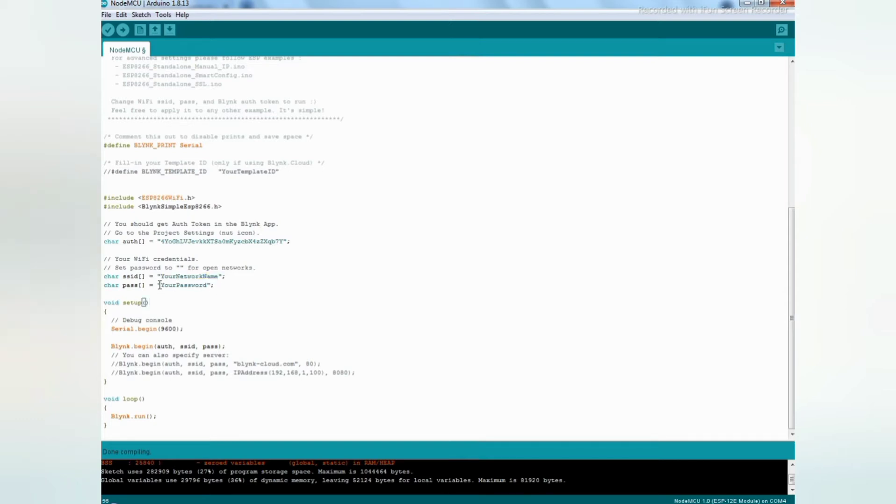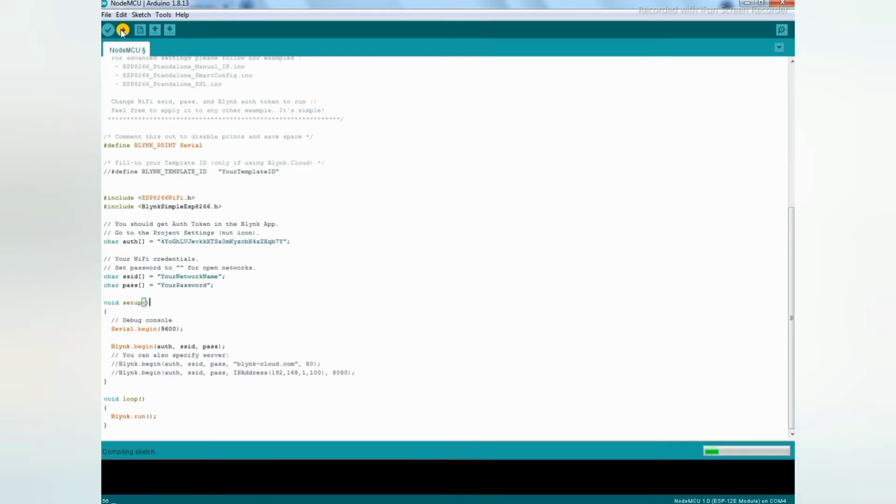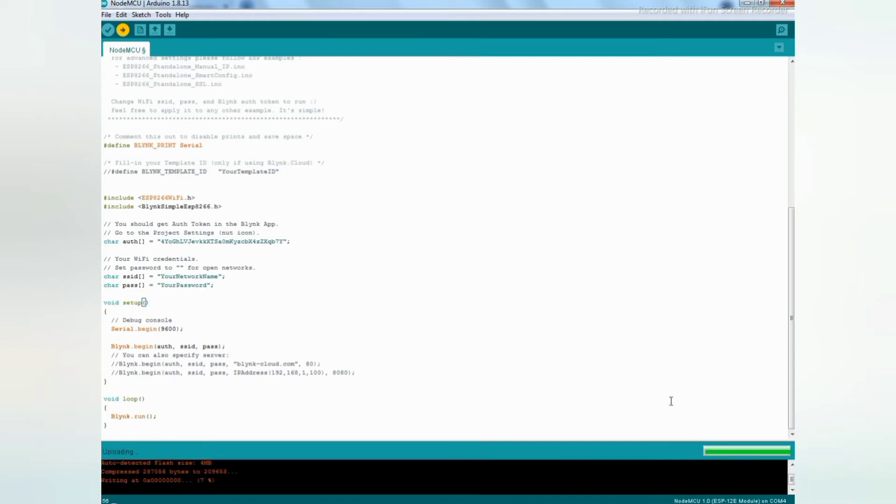Attach your hotspot password. Let's upload the code. The code is uploading.